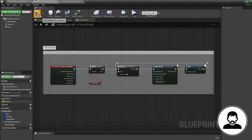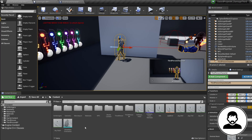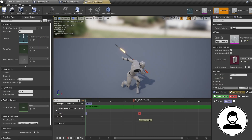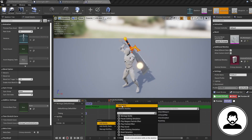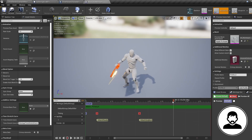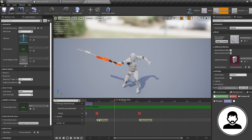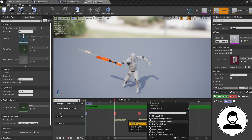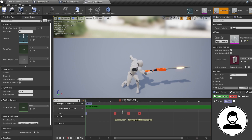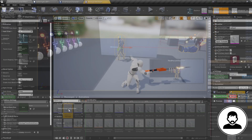Now let's create a way to update this value. In your content browser, open up your attack animations. In the notify row of your first attack, right-click, Add Notify, New Notify, and call it Attack Ready — place it at a time where you want your blade to start doing damage, around the 11-frame mark. Right-click again, create another notify called Attack Not Ready, and place it where you want to stop the blade from doing damage, around the 13-frame mark. Do this for each of your attack animations.